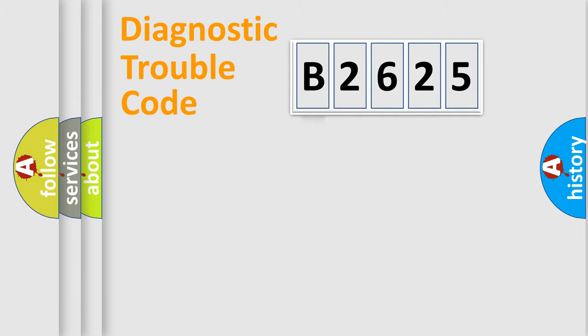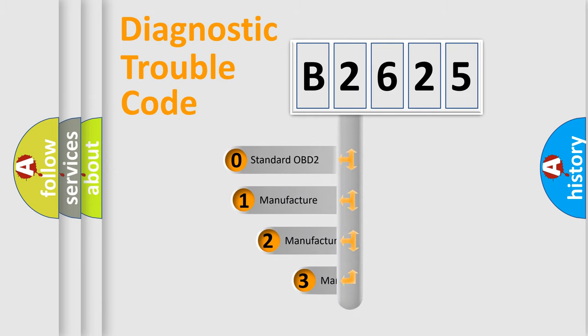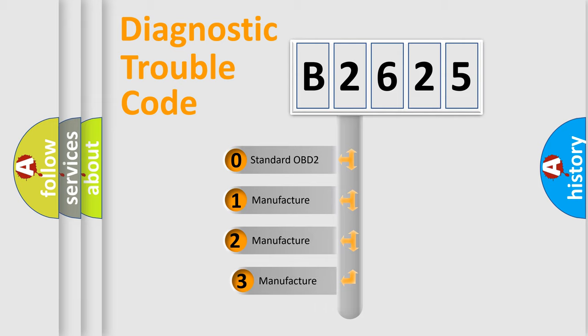Powertrain, body, chassis, network. This distribution is defined in the first character code.